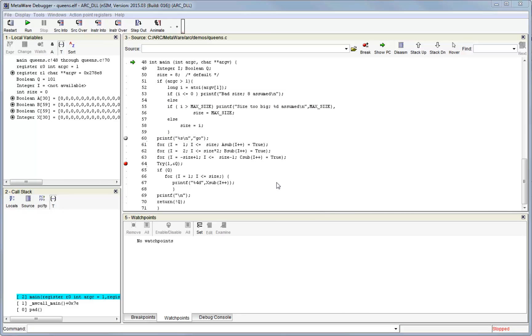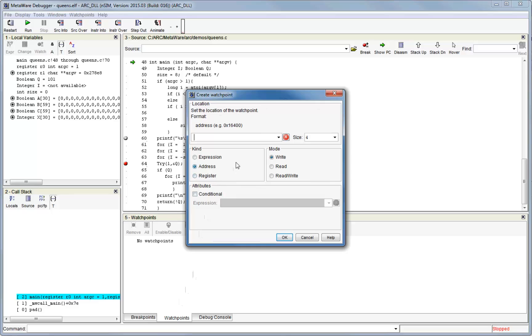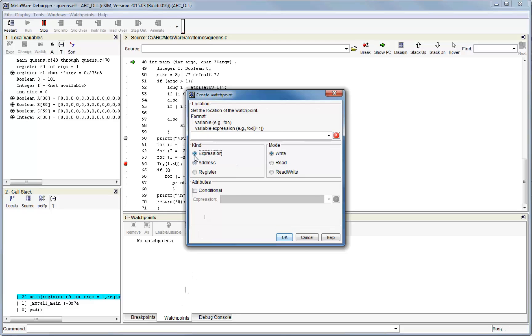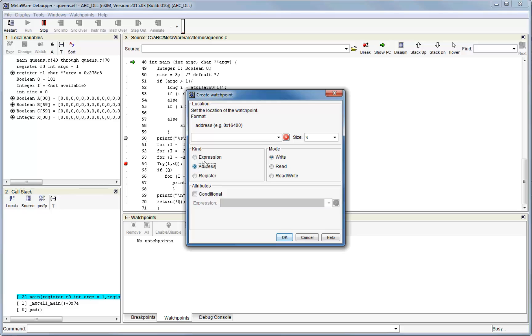Setting watchpoints is usually done from the watchpoints window using the set button. You can either set the watchpoint to trigger on an expression, which represents a variable, or you can trigger on an absolute address. Note that the register kind of trigger requires that you animate the target instead of free running, so it's typically not used. Once you've entered the watchpoint address, choose the mode. For tracking data corruption, you usually choose write, since you want to know when someone has written to the address in question. But you can also trap on reads, or both reads and writes.